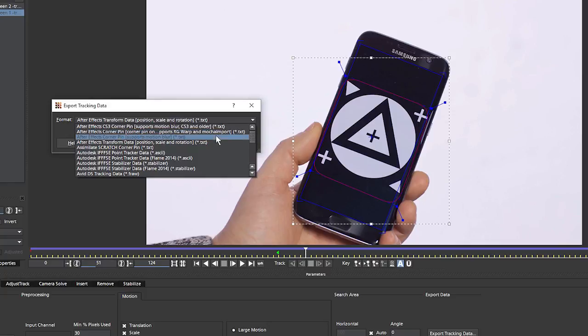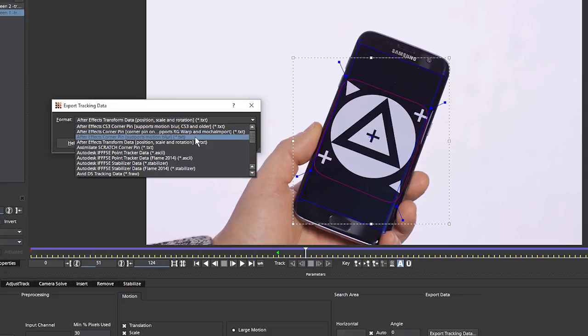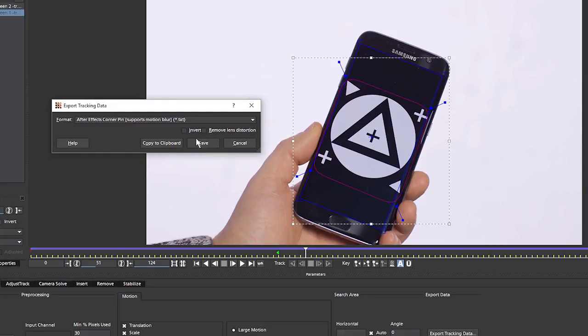Otherwise, we can look at the other two. So the first one we have, the After Effects corner pin, is just straight corner pin data, and the primary reason for using this is because of the compatibility with the Red Giant Warp plugin and Mamaworld's very useful Mocha import plugin. And the third version of this After Effects corner pin is the one that supports After Effects native motion blur. And this is the one that we're going to go for.